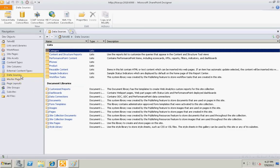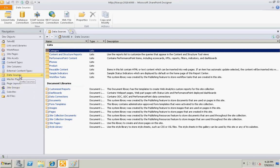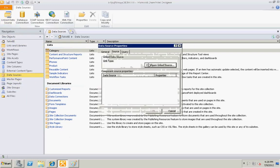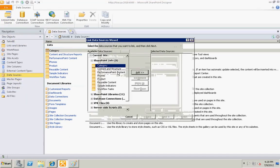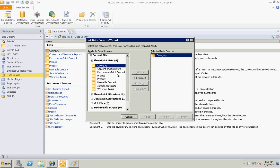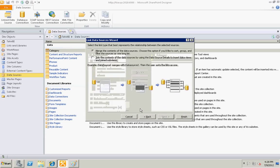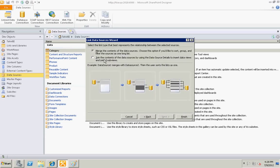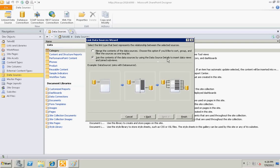I do not have any link data source right now. Link data source, I need category and product. I'll select next and I will select the second option: join the contents of the data sources by using the data source details to insert the data views and join subviews.